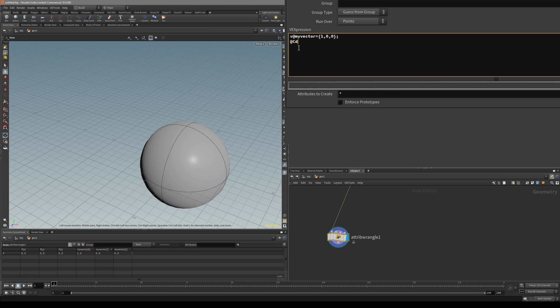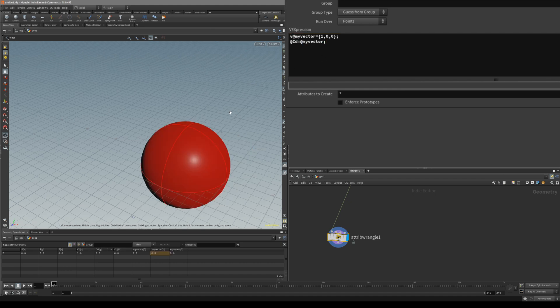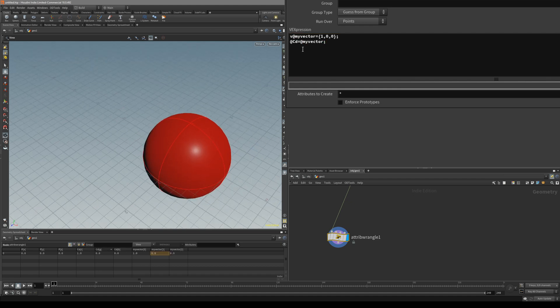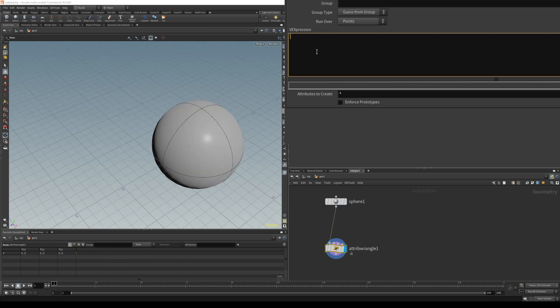So if we do @cd equals myVector, you can see now it's red. We do not have to write 'v' at the start.